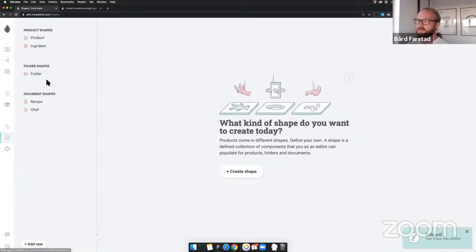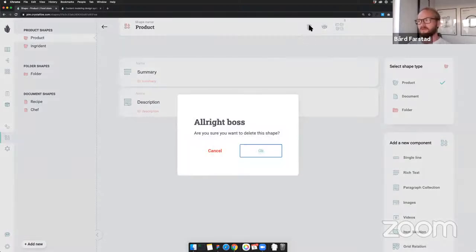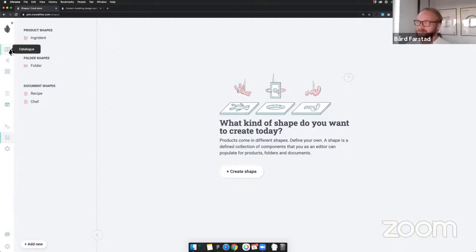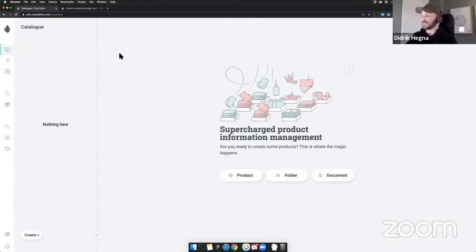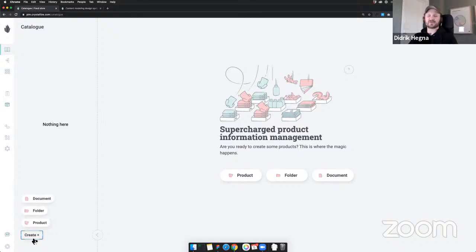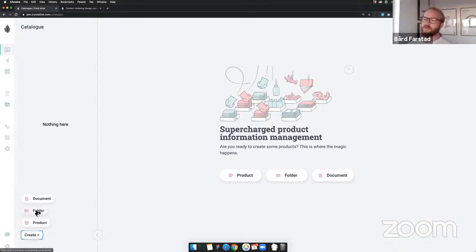What Didrik did now — defining the shapes — is typically a role that an information architect or a developer does. It's not something editorial users should be working with; in this case it's a designer. All right, we've created all our shapes. Now we're going to create our structure inside Crystallize, organize our content, and populate it with actual content.